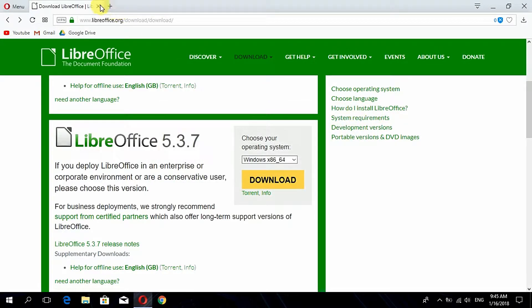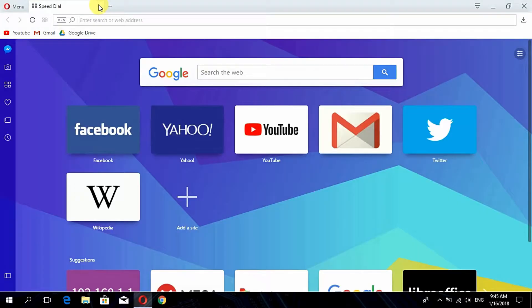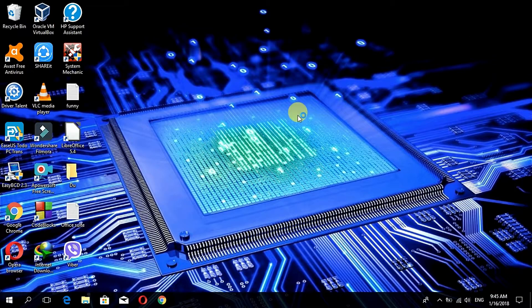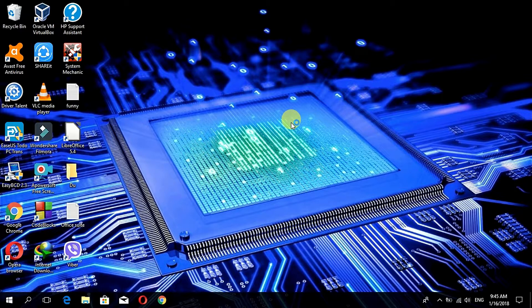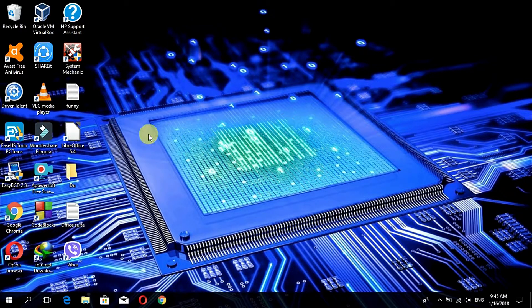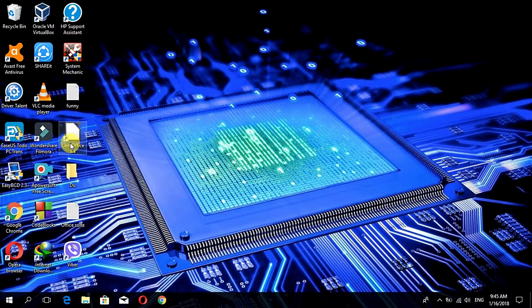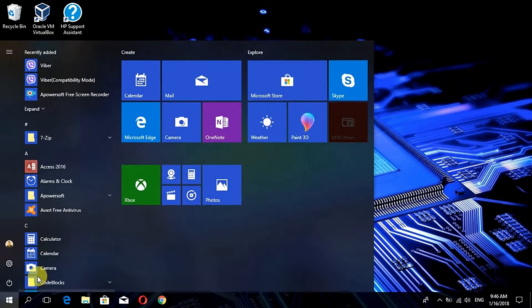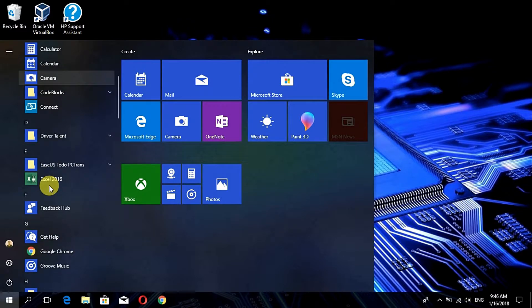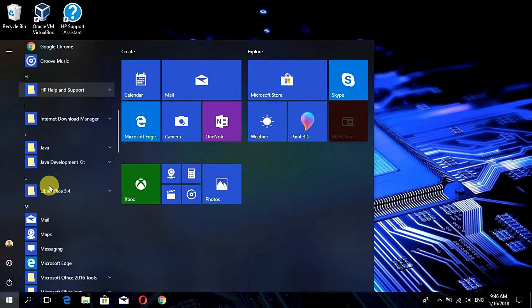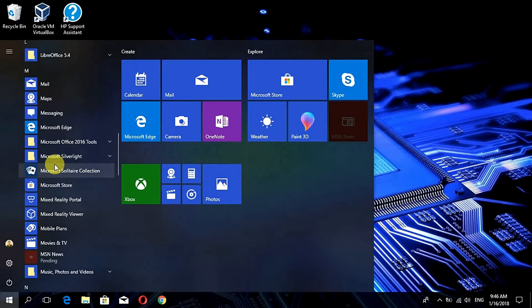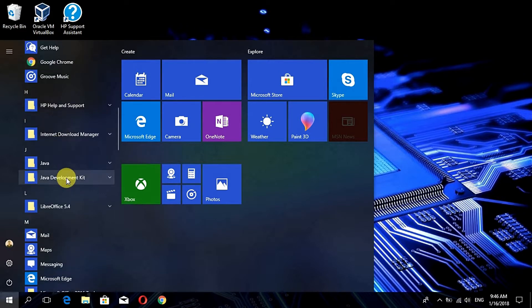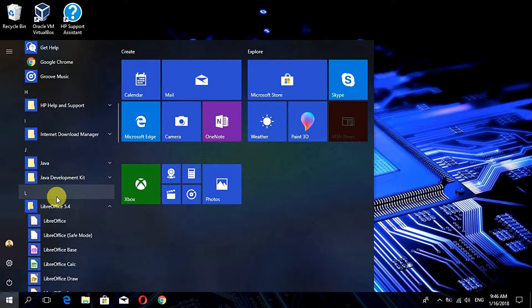After downloading and installing LibreOffice, let me show you a demo that it works very fine on the Windows PC. Here you can see LibreOffice 5.4 shortcut in my desktop. Similarly you can also find it in the menu option where it is in the form of a folder, and when you open it you can find LibreOffice.